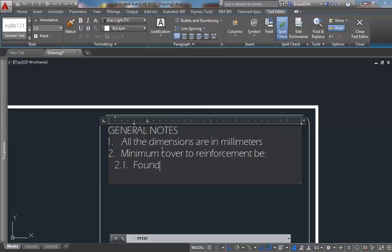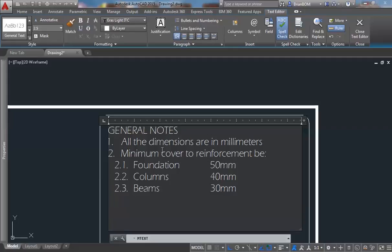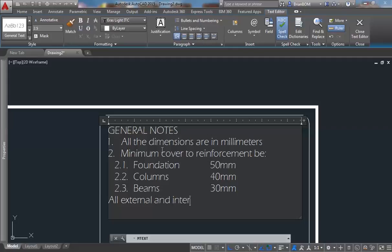For foundation, I want a cover of 50 millimeters. For columns, I want a cover of 40 millimeters. For beams, I want a cover of 30 millimeters. I shall add another item: all external and internal walls — dimensions are 200 millimeters. And 150.